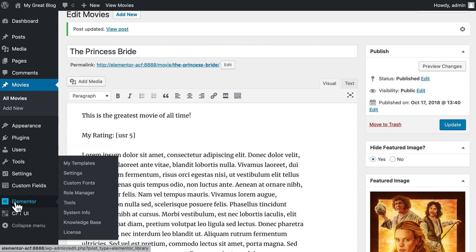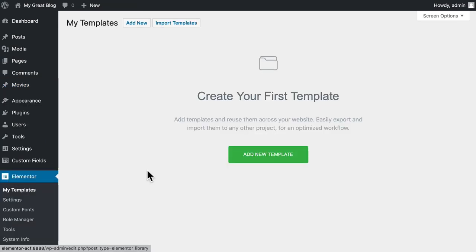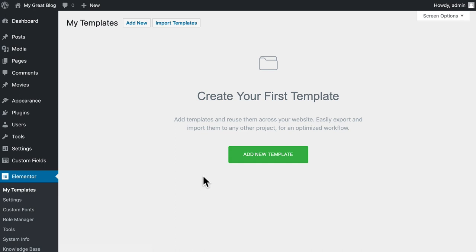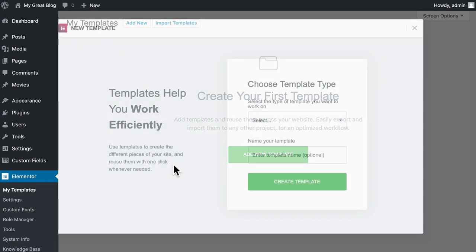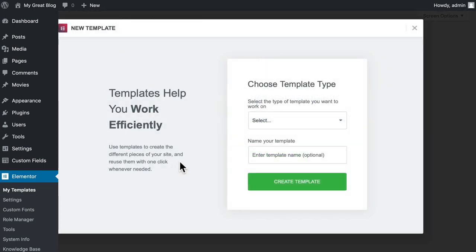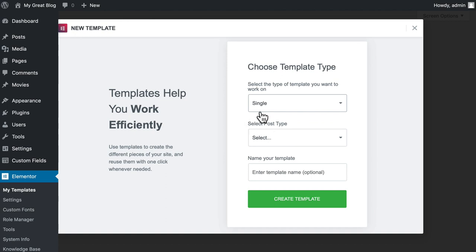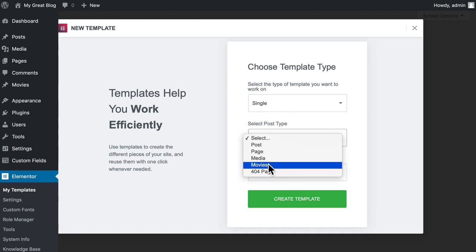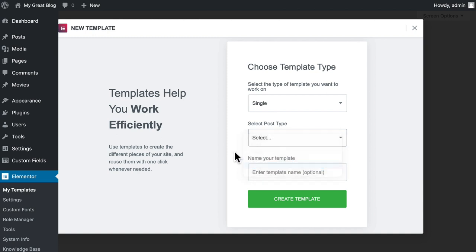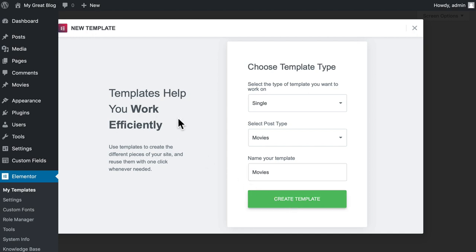So now we get to the good stuff. Go to Elementor and you'll see Add a New Template. Now, of course, if you've been using Elementor before, you've got other templates, but this is a brand new install. So I'm going to select Single here because we're working on a single post type and the post type of Movies. Elementor recognizes all of our custom post types and we're going to call this Movies. Click Create Template.